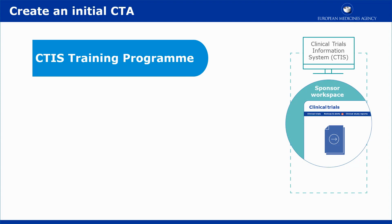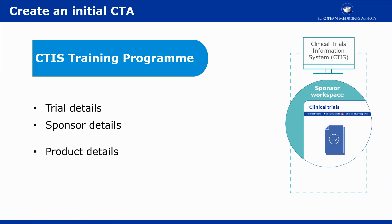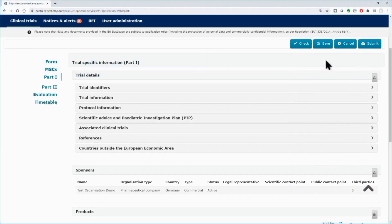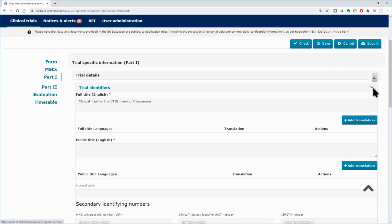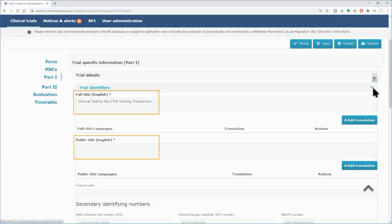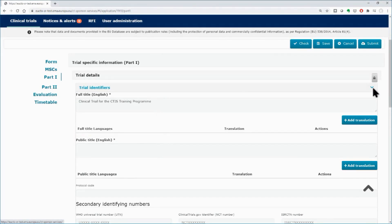This video outlines how to fill in the Part 1 section of an initial trial application. Part 1 contains three main subsections: Trial Details, Sponsor Details, and Product Details. In the Sponsor Workspace, use the lock button of the Trial Details subsection to work on the various subsections, and click on the arrows to expand the working areas of each subsection. Any field with an asterisk is a mandatory field. The video will focus on those fields only. More information on the content and structure of Part 1 can be found in the e-learning of this module.